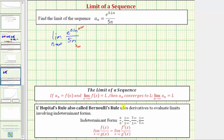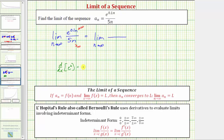To help us determine the limit, we'll now find the derivative of the numerator and denominator with respect to n. This is equal to the limit as n approaches infinity of the derivative. To find the derivative of e raised to the power of 0.1n with respect to n, we apply the chain rule. The derivative of e to the u is equal to e to the u times u prime, where u equals 0.1n. So the derivative of e^(0.1n) is e^(0.1n) times 0.1, giving us 0.1 times e^(0.1n). The derivative of 5n with respect to n is just five.